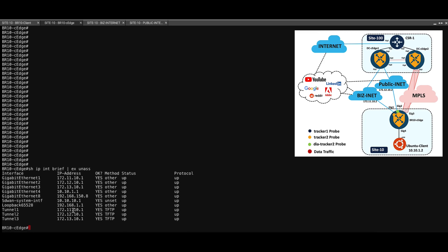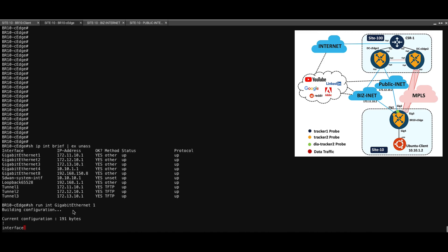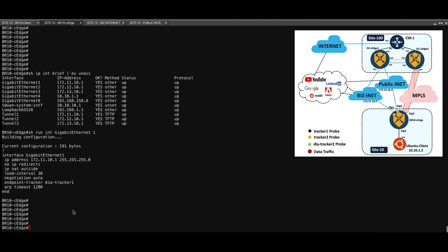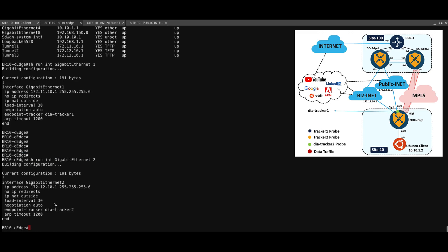Now let's see the interface configuration. As you can see, we have DIA tracker 1 which is bound to gigabit ethernet 1 and this interface has DIA NAT enabled. Similarly, on Gig 2 interface which is the second DIA circuit, this has DIA tracker 2 which is a predefined tracker and this is a single endpoint tracker.